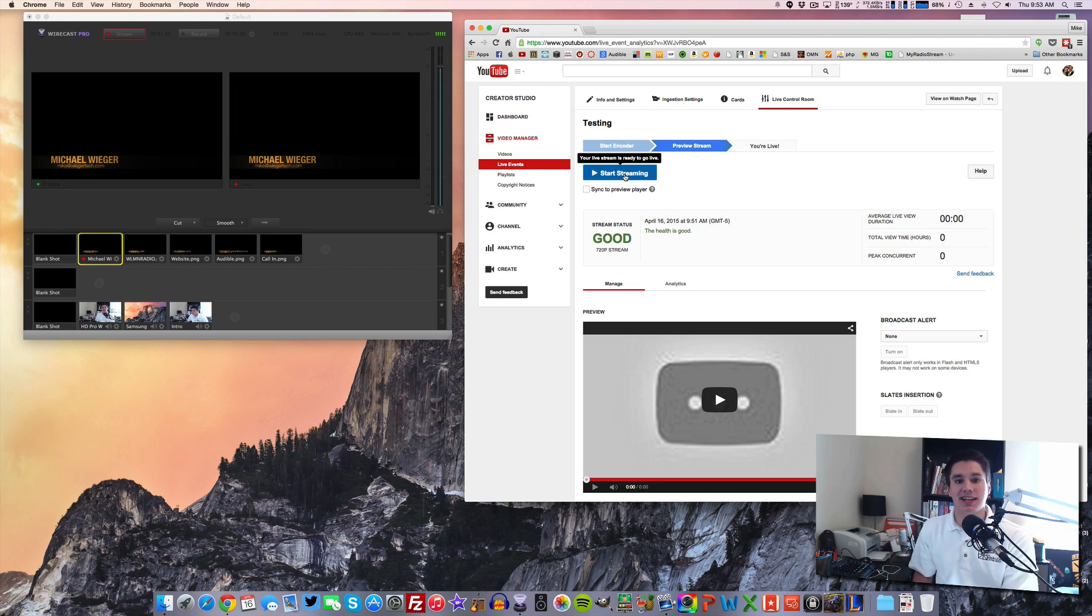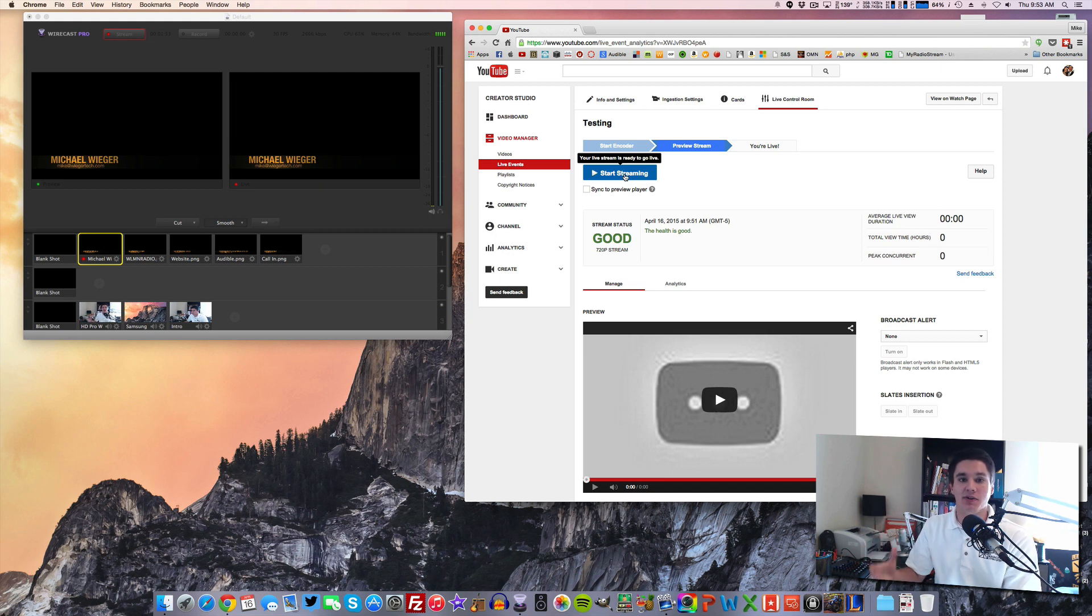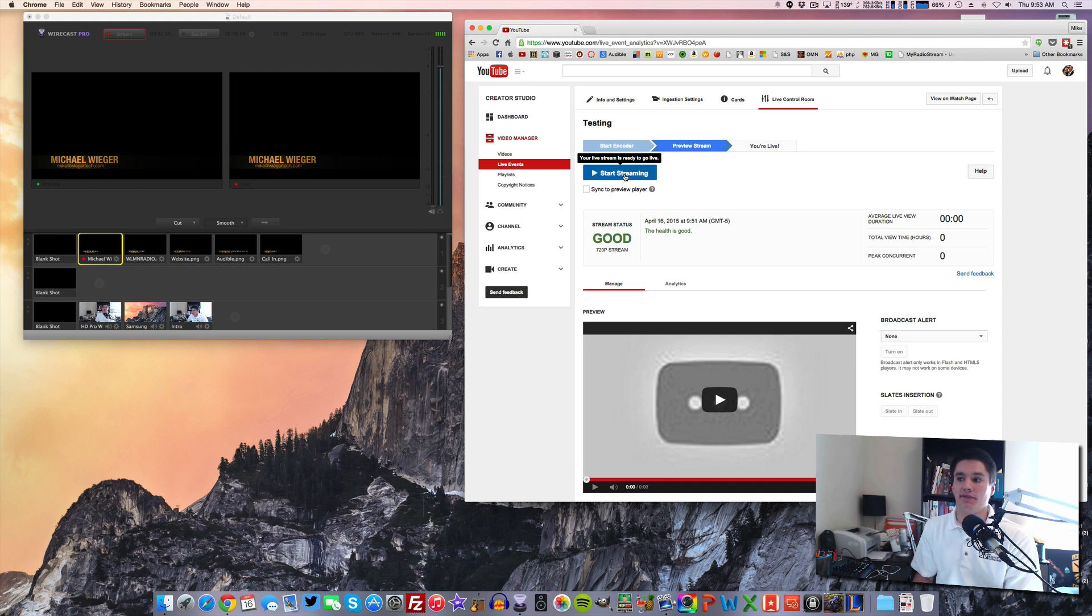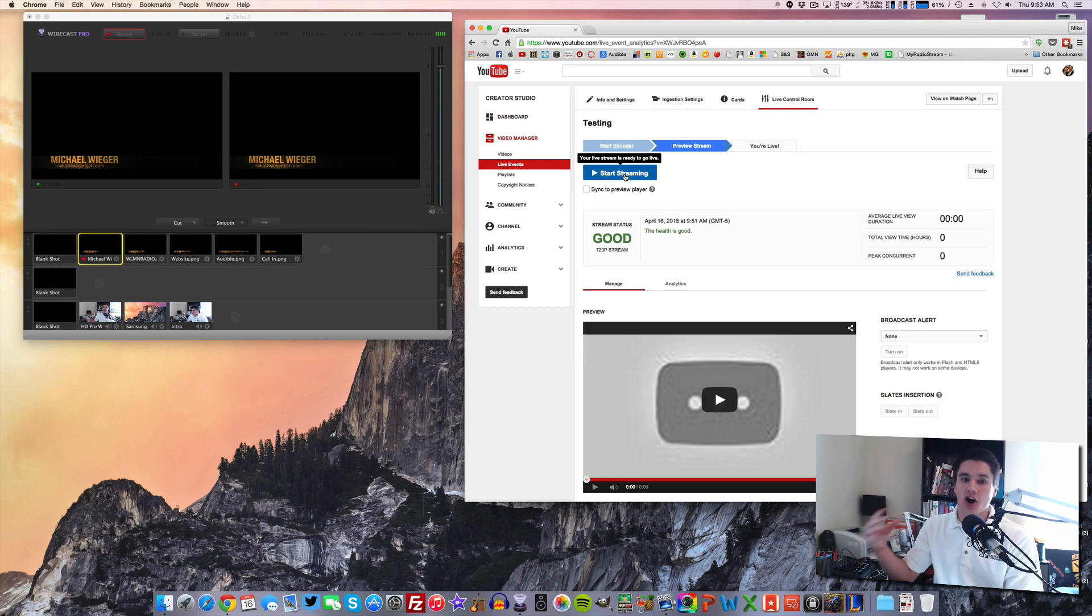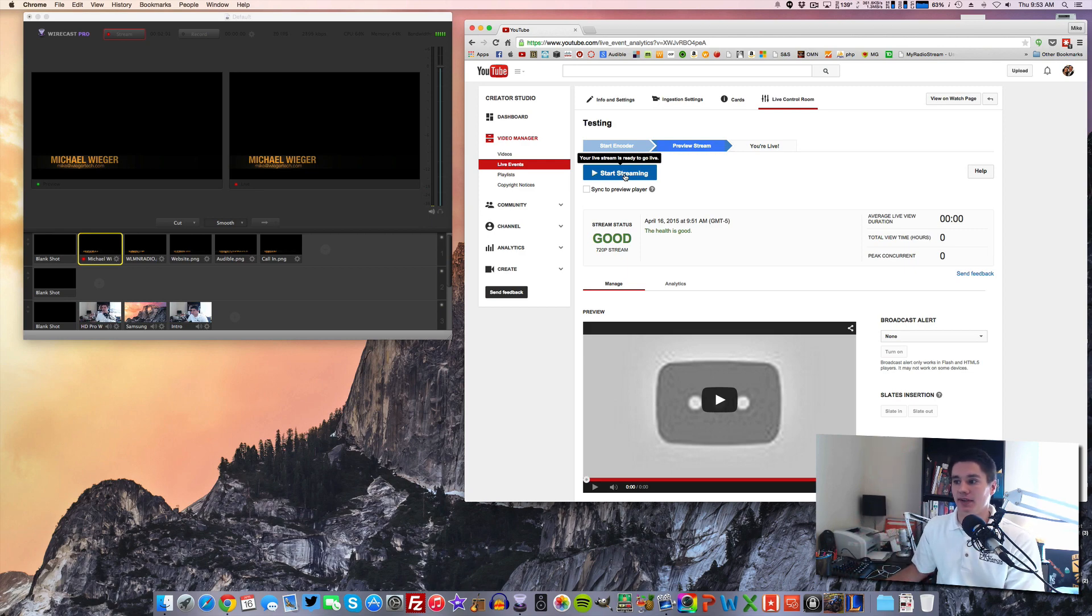And the nice thing about streaming live to YouTube is that YouTube will now create a video from your live stream and put it into your video feed. So you then have a recording on YouTube of whatever you did during your live event.